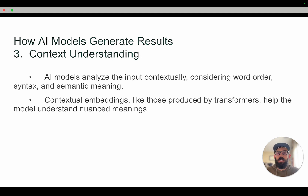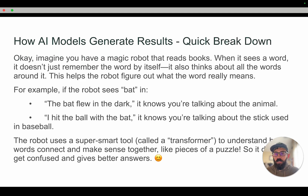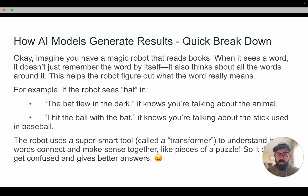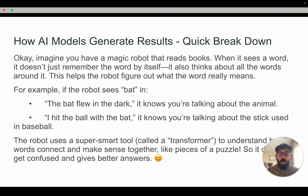Contextual embeddings is basically just the context that a word is in. Imagine you have a magic robot that reads books — when it sees a word it doesn't just remember that word by itself but also takes into context all of the words around it. For example, if the robot sees the word 'bat' in two sentences, it knows the difference: 'The bat flew in the dark' refers to the animal, while 'I hit the ball with the bat' refers to a baseball bat. The robot uses a transformer to understand how the words connect and make sense together, like pieces of a puzzle, so it can give you better answers.